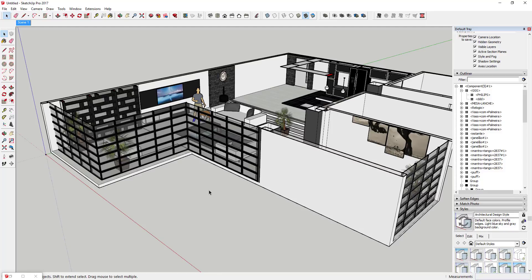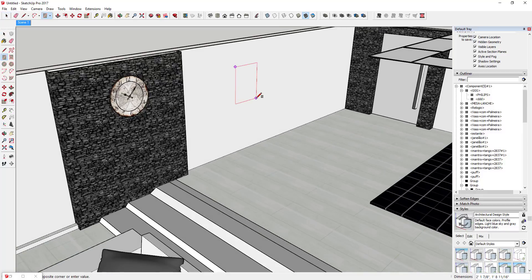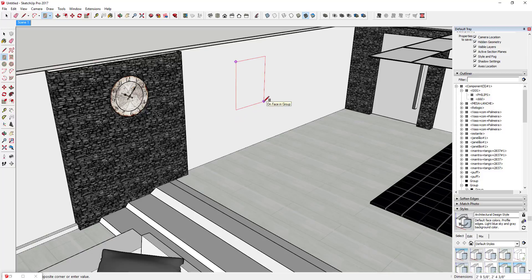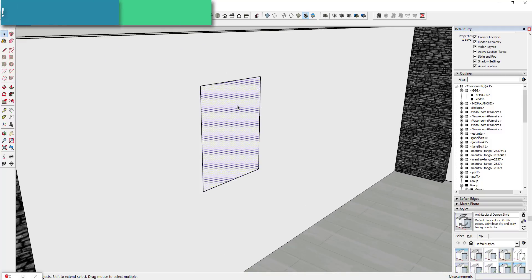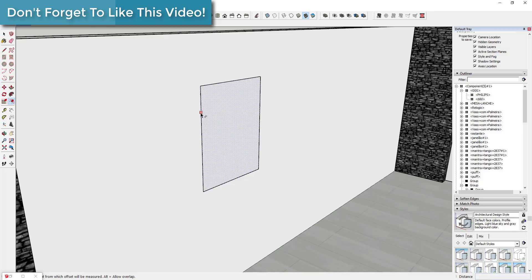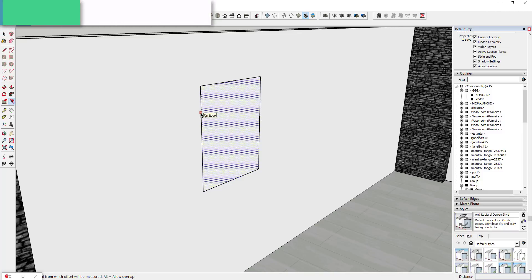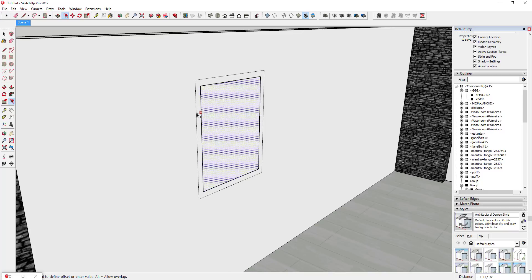The first thing we're going to do is create a piece for our artwork. We can model it right on this wall — I'm going to use the rectangle tool to draw a rough size of what I want this artwork to look like. We'll make it 2 foot 6 by 2 foot. Then I want to use the offset tool to create a frame size.